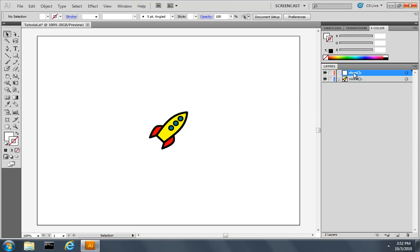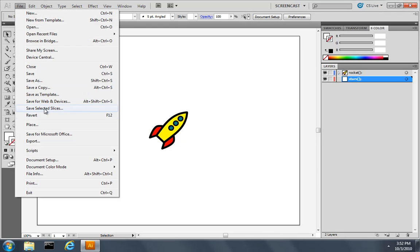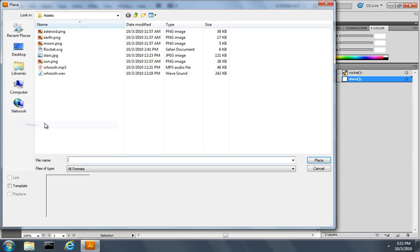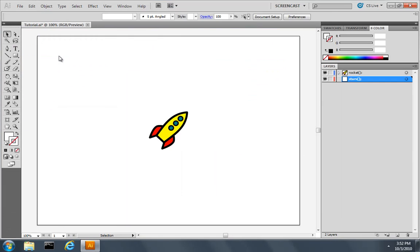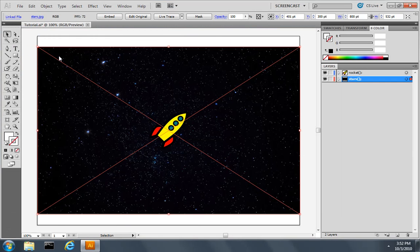Let's move that layer so it's beneath the rocket. I'll pull down the File menu and choose Place, and choose the stars.jpg image to place on my document.